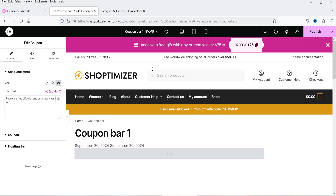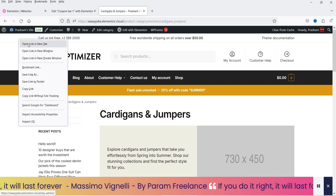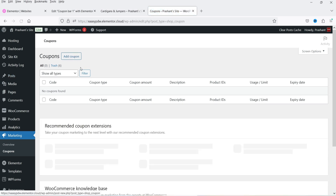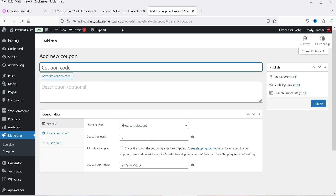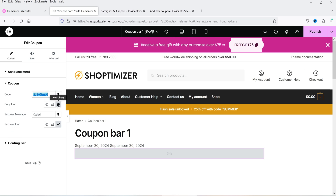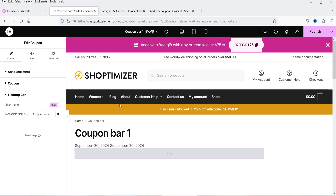The coupon bar is similar to the call to action bar but instead of a button it has a coupon code field that customers can copy. Before adding a coupon code you need to create one — go to the WordPress dashboard, then Marketing > Coupons (requires WooCommerce) and create a new coupon. The content area includes an icon, promotional text like 'Receive a free gift with any purchase over $75', the coupon code, a copy icon, and a success message shown after copying.